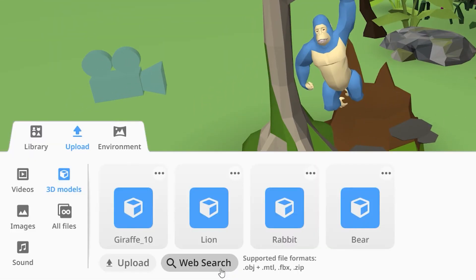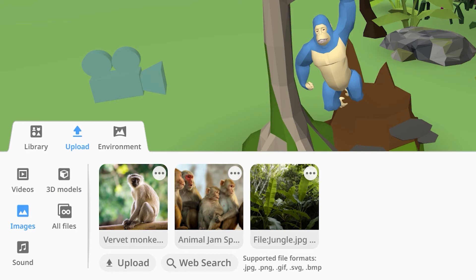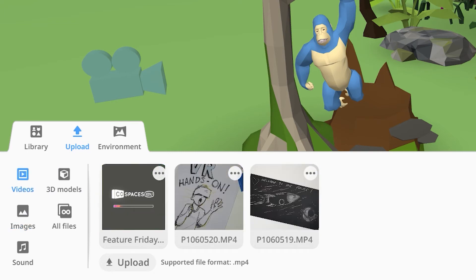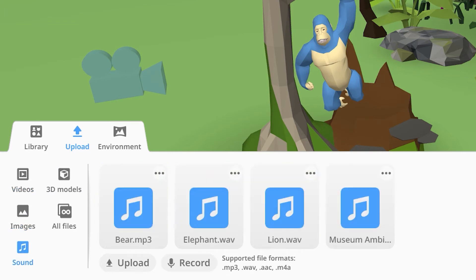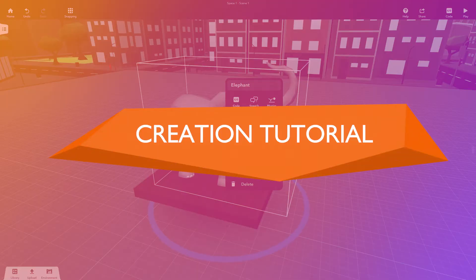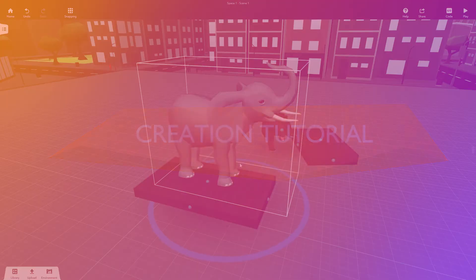In the Upload tab, you can search or upload more 3D models, images, 360 degree images, GIFs, videos and sounds. Learn more about creating Cospaces in the creation tutorial.